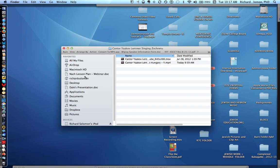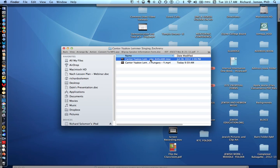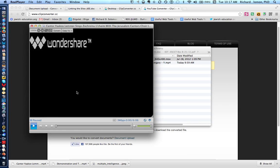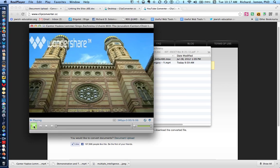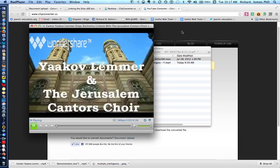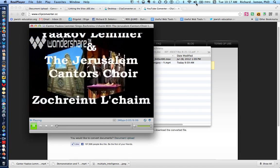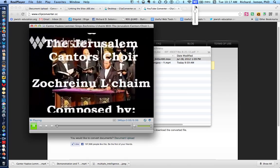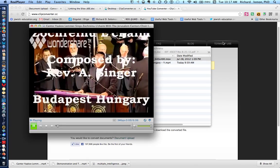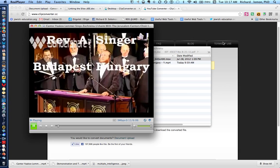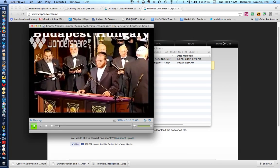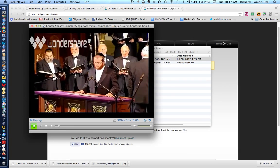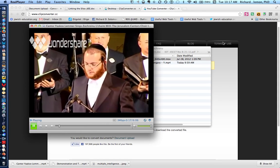I happen to have a movie file of Cantor Yaakov, I'll show it to you, Cantor Yaakov Lemer singing Zochreinu. I'll show you that. In fact, you can hear it for a moment. I hope you can hear it. He's singing Zochreinu.